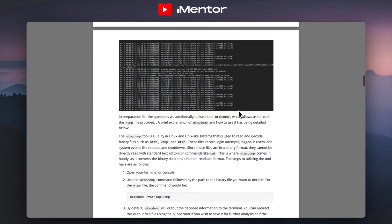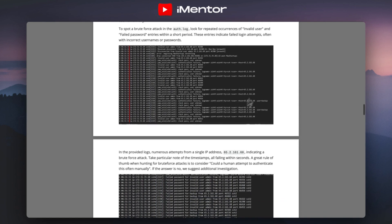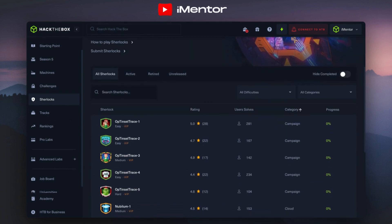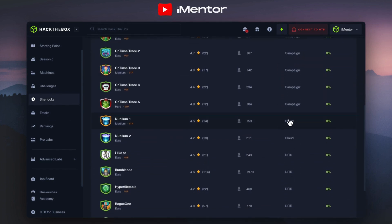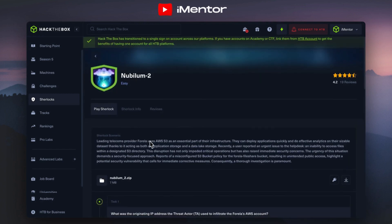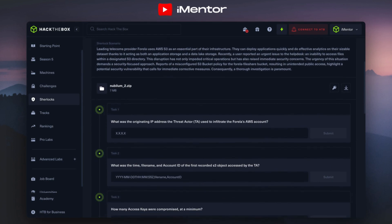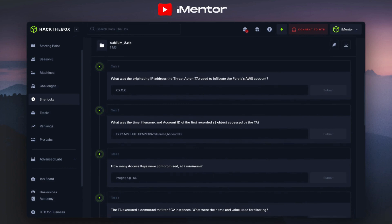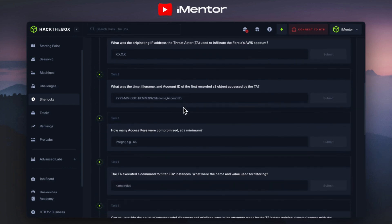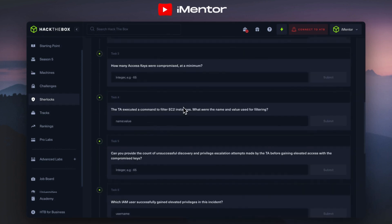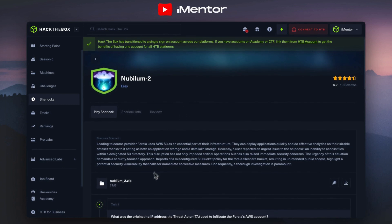There's a lot of information and you can easily go through this within your own time. Jumping back into the platform and looking at the Sherlocks again, you can see we also have different categories like cloud. So it's not just focusing in one area — we can look at cloud challenges covering things like AWS, which is one of the biggest services used around the world. Very relevant if you're looking to get a job in either cloud or cybersecurity. All of the questions are related to cloud security — for example, how many access keys were compromised at a minimum. I highly recommend you give this a go.